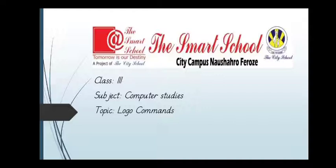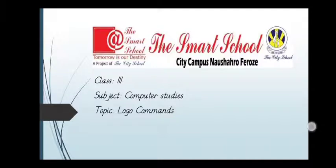I'm your smart computer studies teacher of class 3 and today's topic is logo commands.